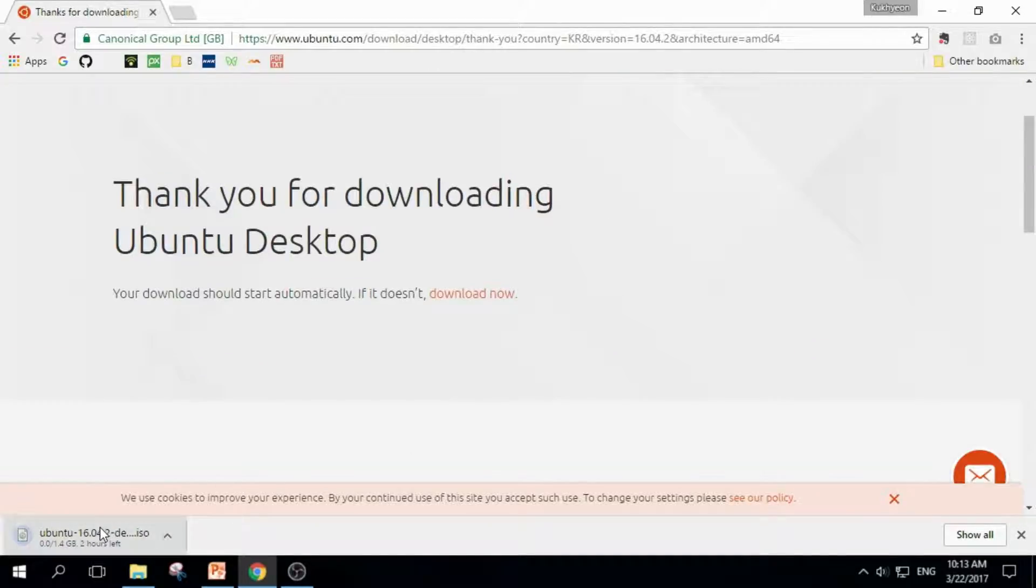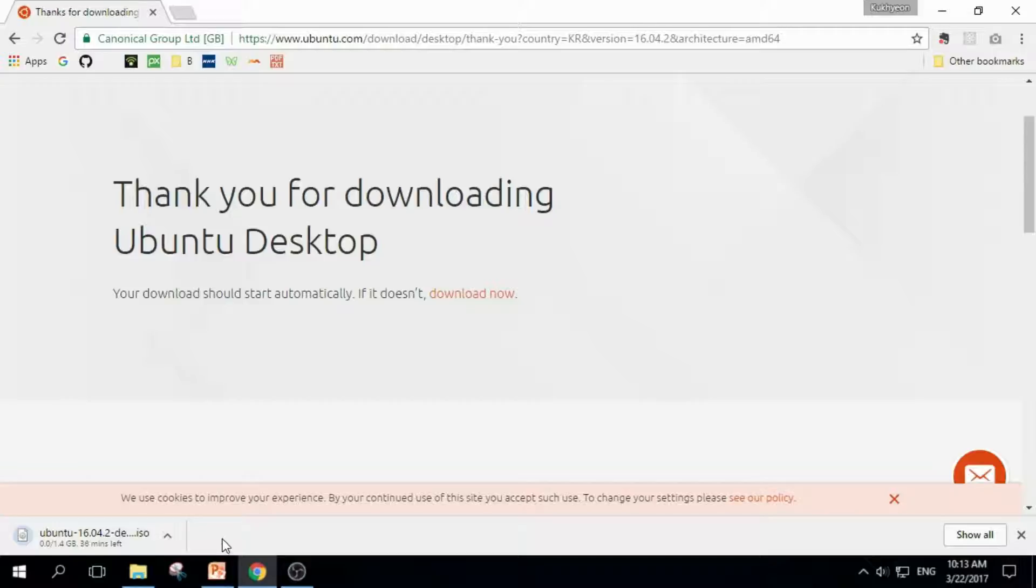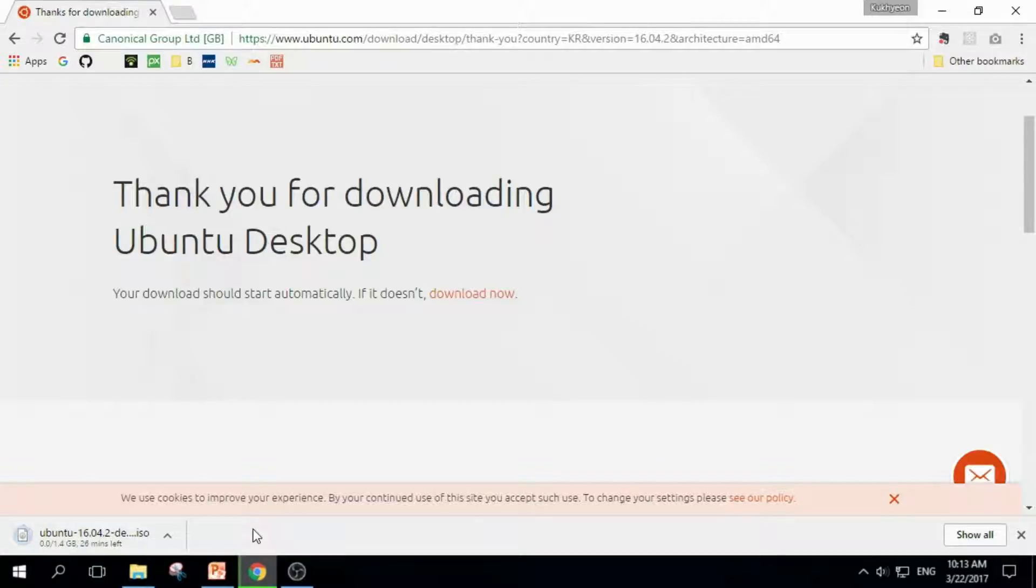As you can see, it's 1.4 gigabytes, so it can take a few minutes or even hours. So I will use Ubuntu I downloaded before.